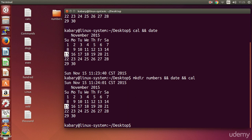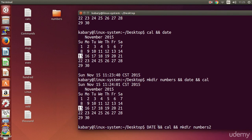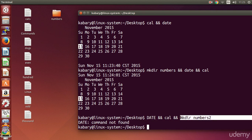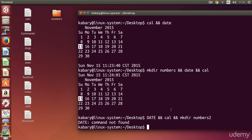For example, if you type `date` the wrong way, then `cal` the right way, then `mkdir numbers2`, and execute — if we were using the semicolon method, `cal` would be shown and numbers2 created. But because we are using double ampersand and there is an error in the first command, none of the other commands execute. Command not found is shown, the calendar is not shown, and numbers2 is not created.